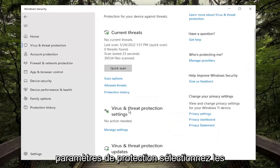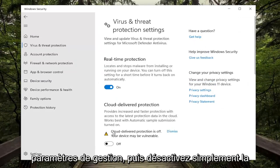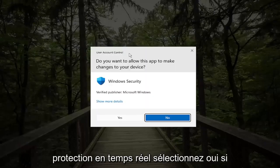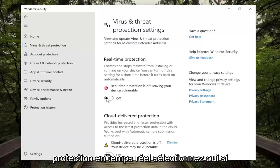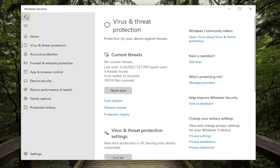Underneath Virus and Threat Protection settings, select Manage Settings, and then just toggle the Realtime Protection off, select Yes if you receive a User Account Control prompt.